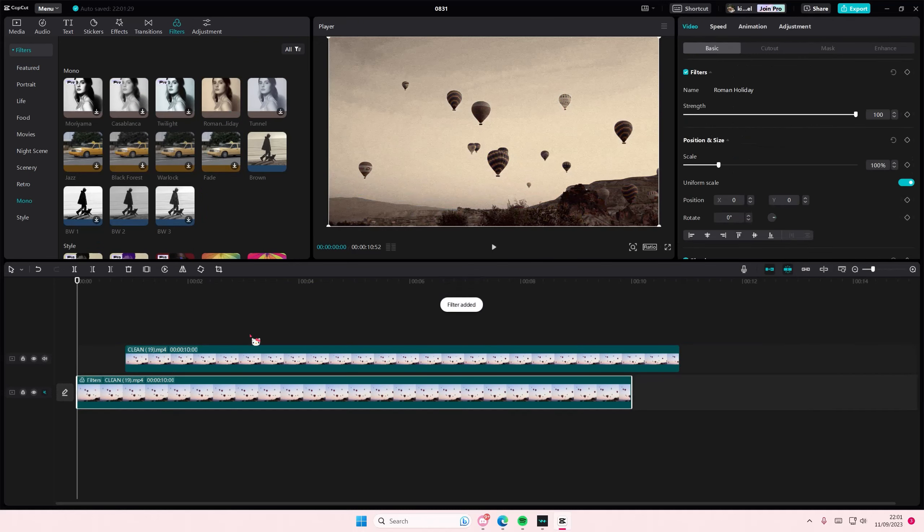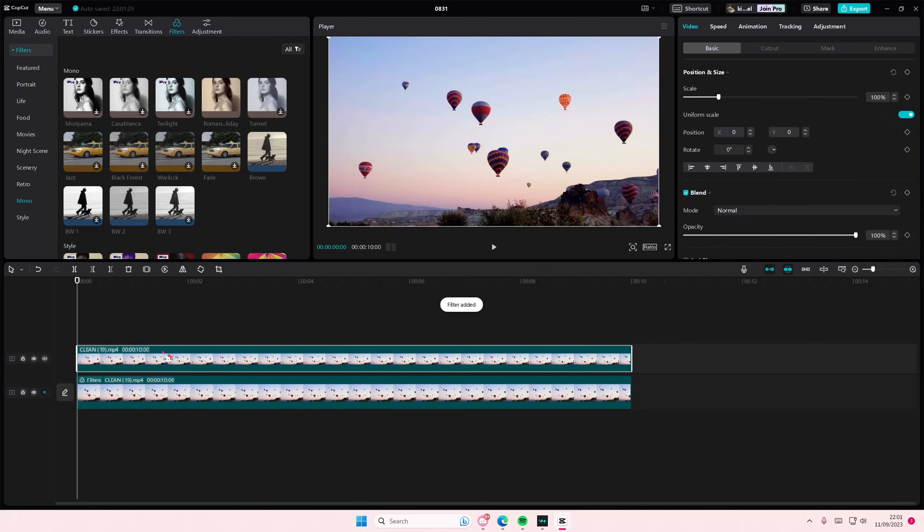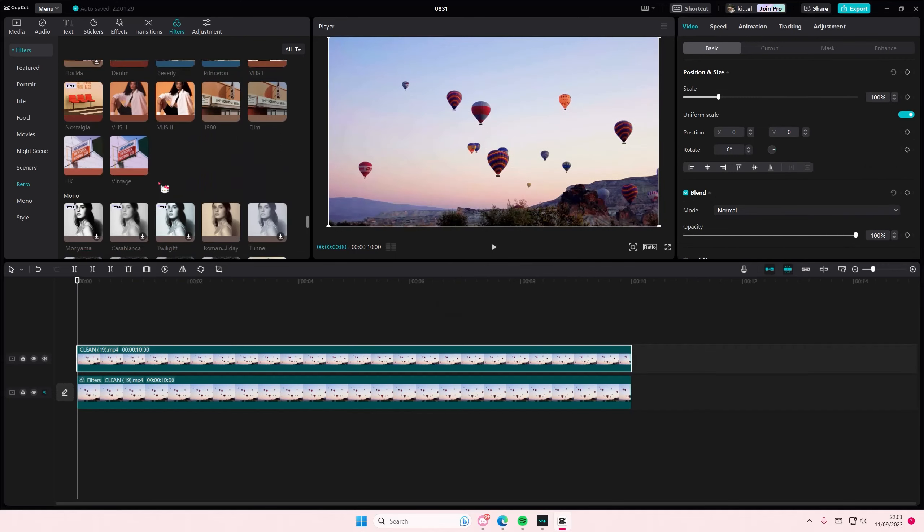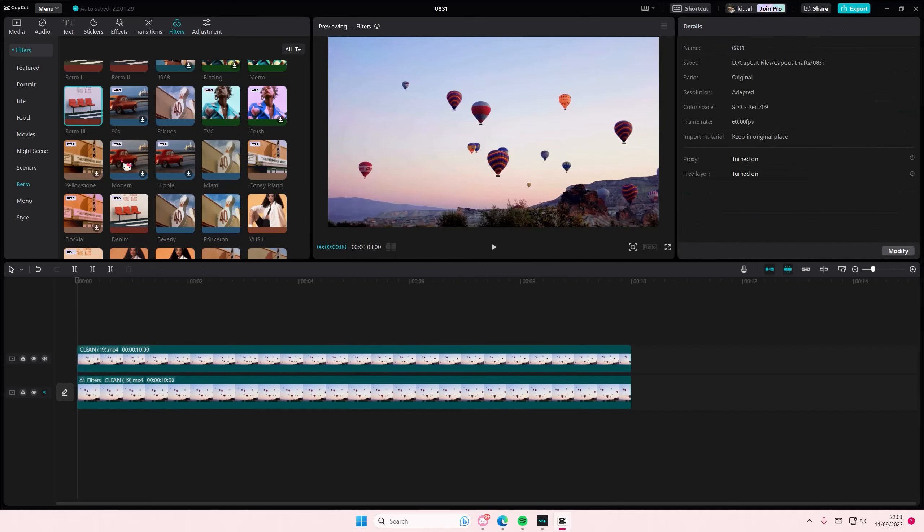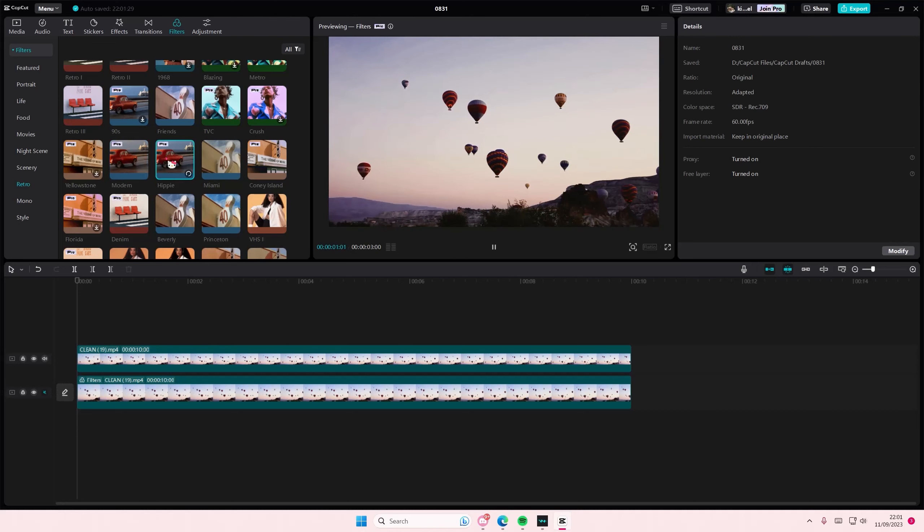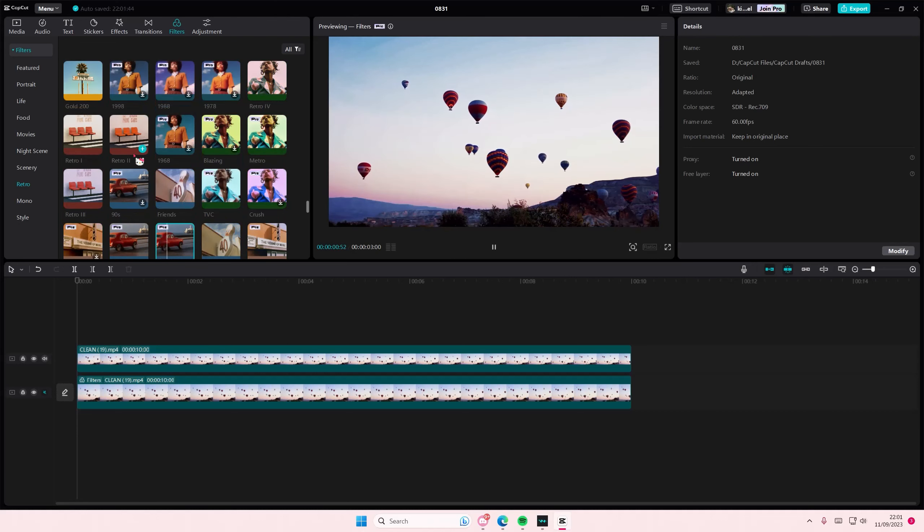And then on the top one you want it to be the vibrant filter. So you're just going to search for a sort of vibrant filter.